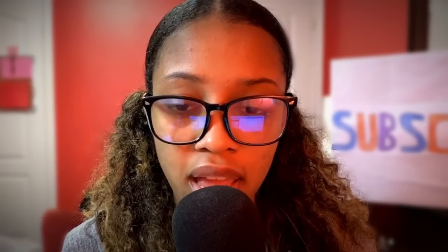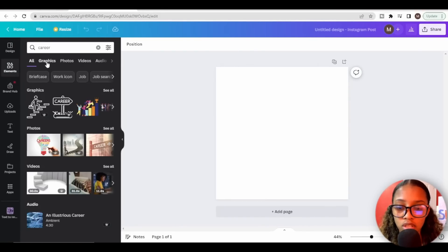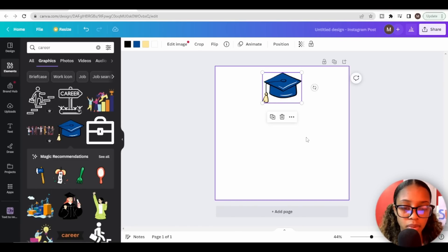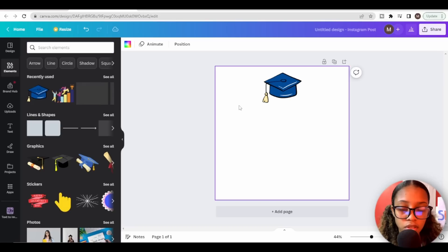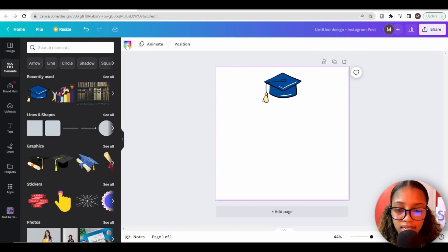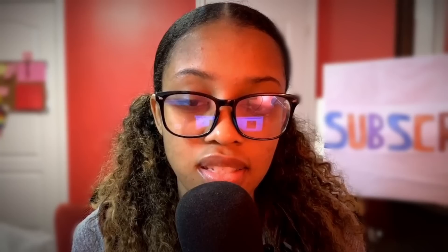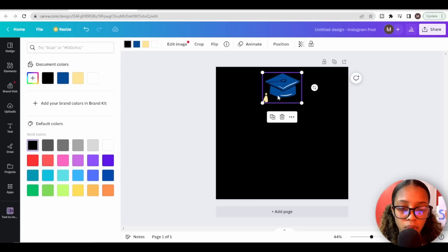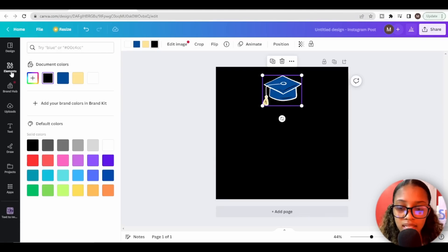Now we need to create the first social media post — that's all you have to do, just create one. Our niche is career and advice, so first I'll head over to Elements, search for career, filter by graphics, and select one to place at the top. Then I'll change the background color to black, since pages with a black aesthetic tend to do well, and adjust the hat's border color from white to black.